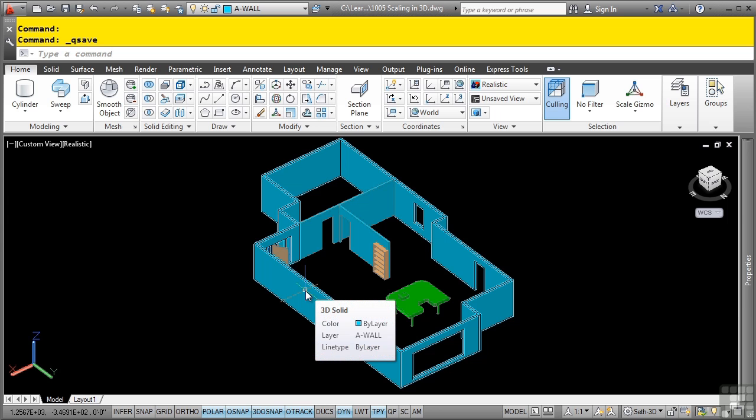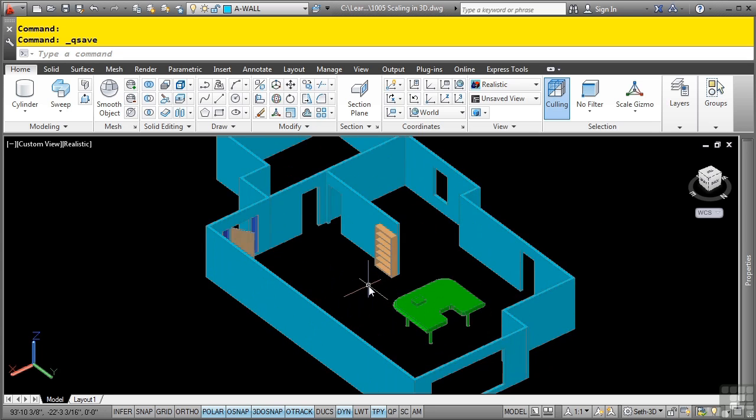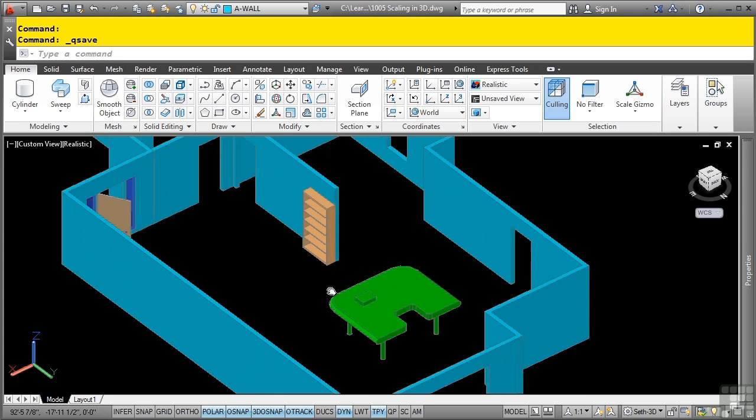Using the 3D scale gizmo, you can resize selected objects uniformly and resize along the X, Y, or Z axis, or resize them along a specific plane. To specify the scale limitations, you hover the cursor over the gizmo, then you highlight the specific area that you want to scale by. Let's go ahead and look at a couple of examples of this.